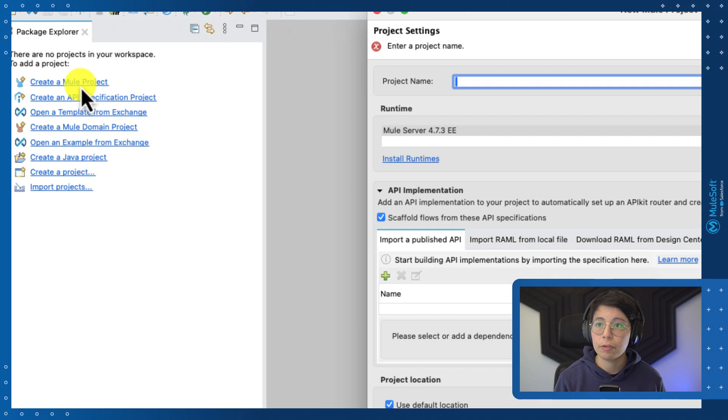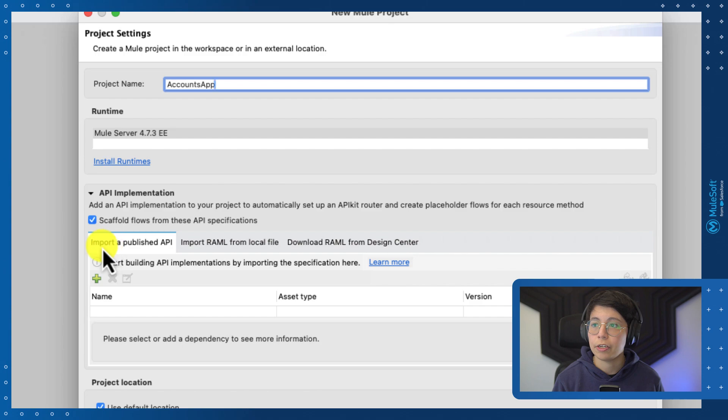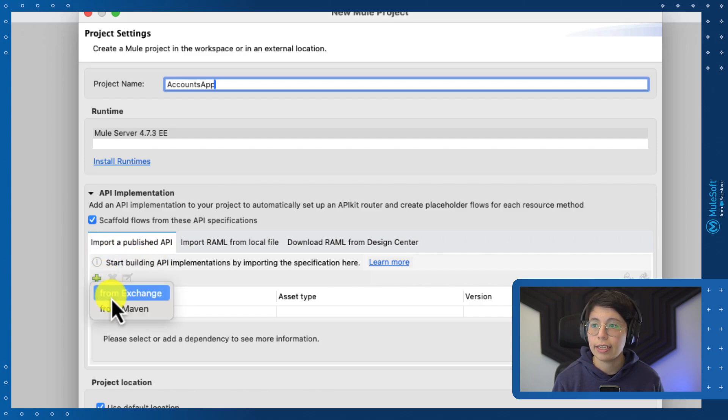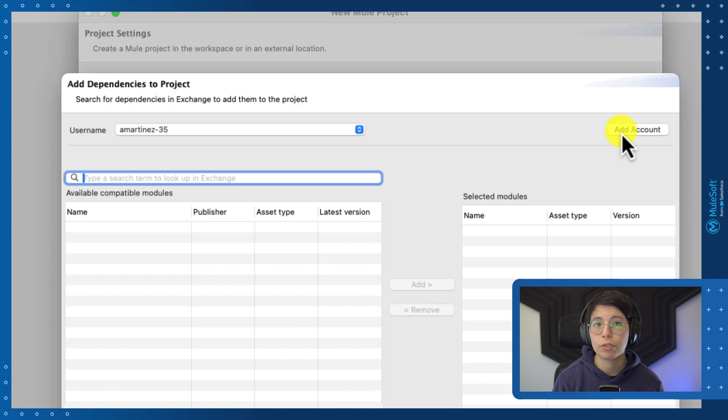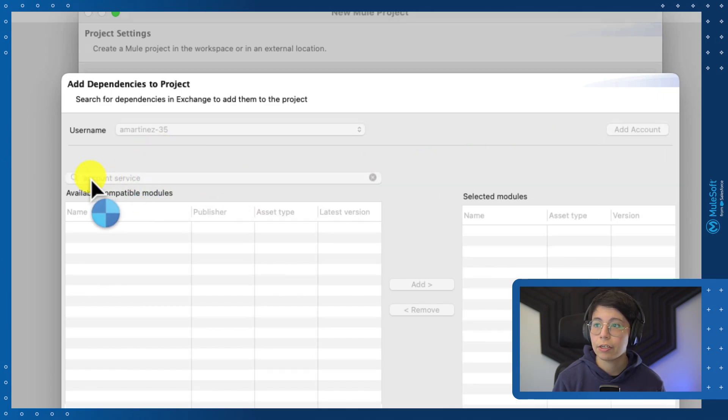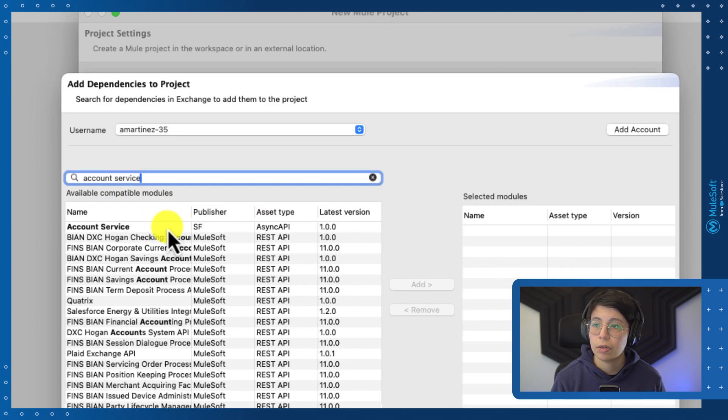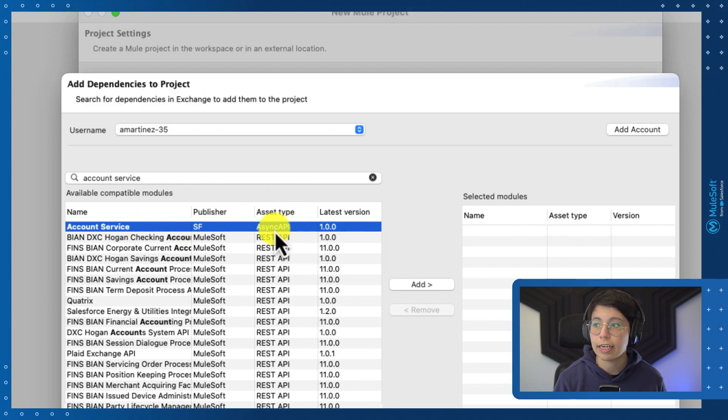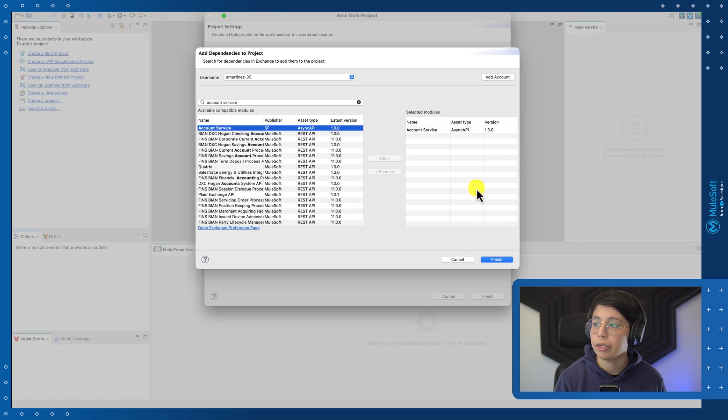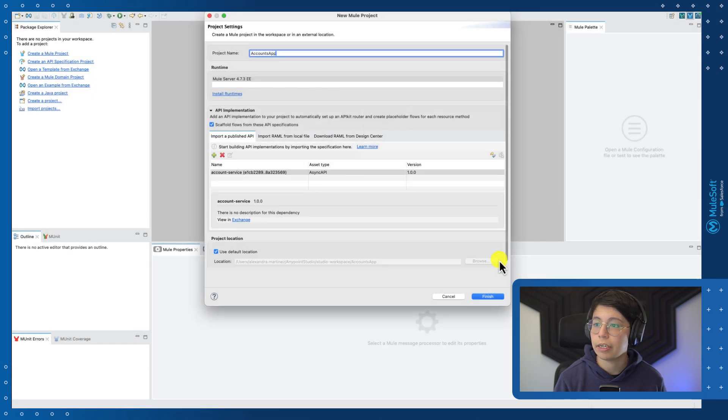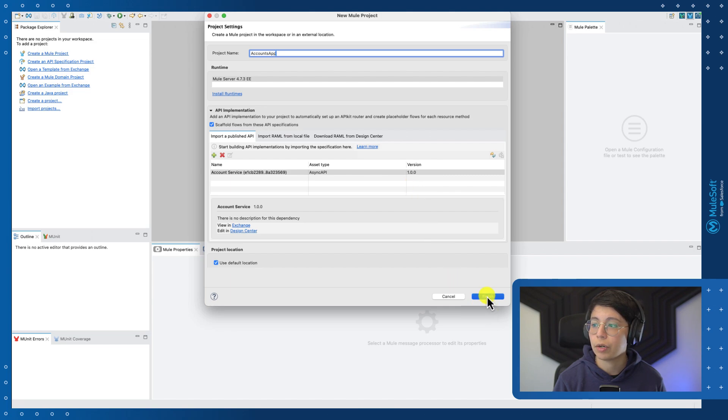So click on create a MULE project. We will name this accounts app and then under API implementation, import a published API, click on the green plus sign and select from exchange. If you are not currently signed in, please click on add account and follow the prompts to log into your Anypoint platform account where you have published your async API specifications in exchange. After that, you can search for the account service. And once you are able to see your actual account service from the asset type of async API, press on the add button to add it on the right here and press on finish. After everything looks good, you can click on finish one more time.